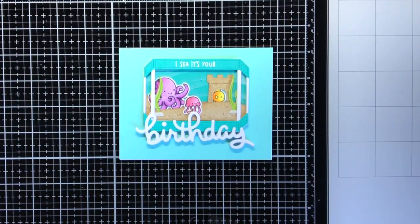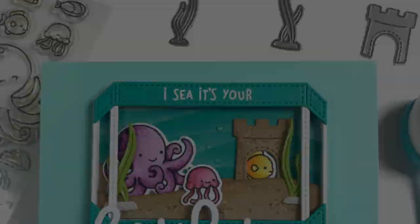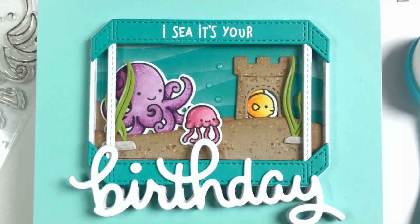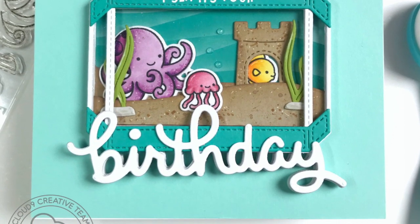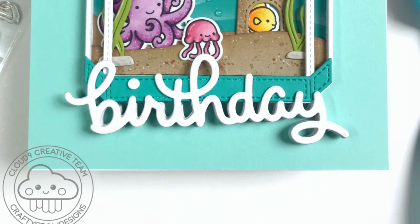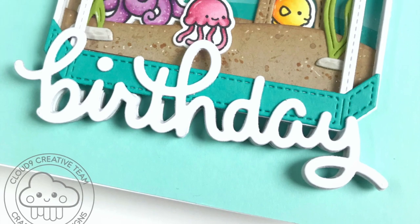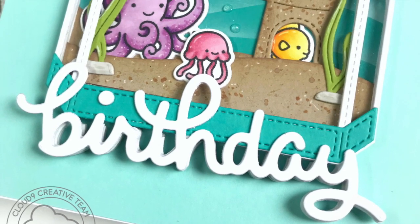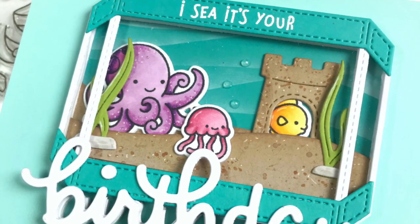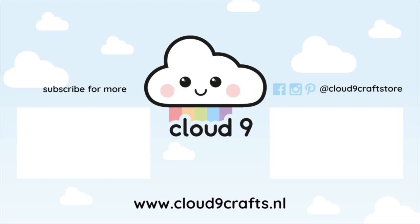I really hope you enjoyed this card and watching this video and that it gave you some inspiration for the new summer release from Lawn Fawn. If you liked this video remember to give it a big thumbs up and also subscribe down below to the channel. Thank you so much for watching and see you next time!